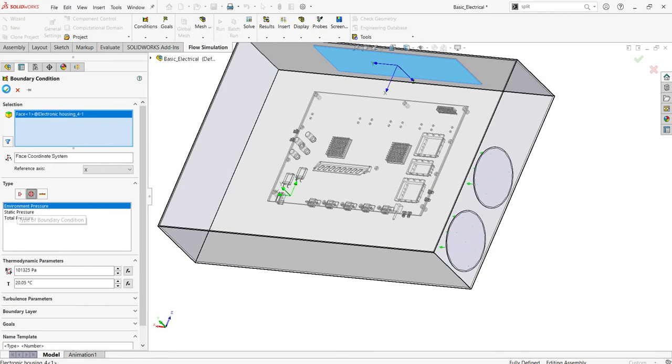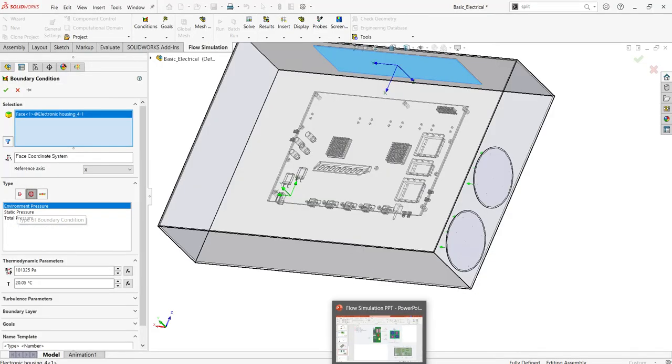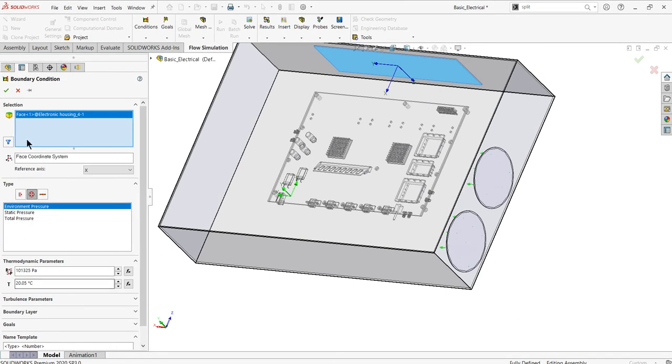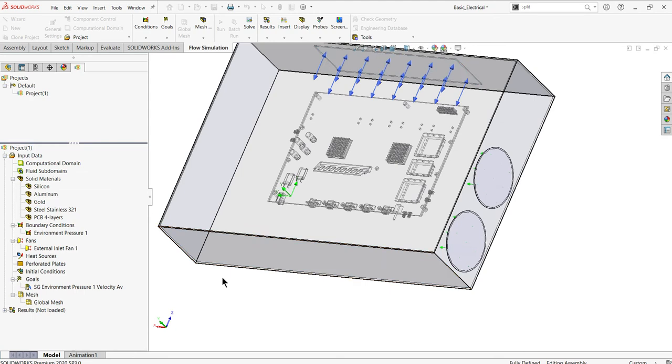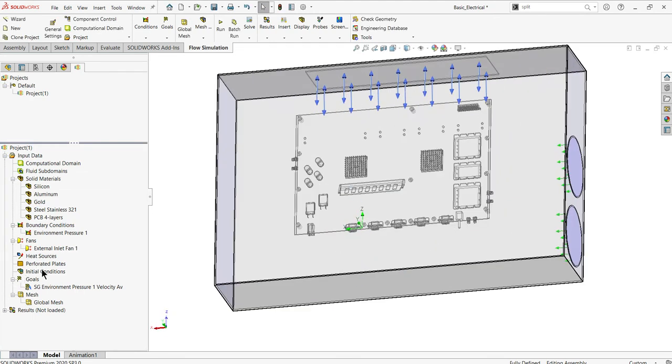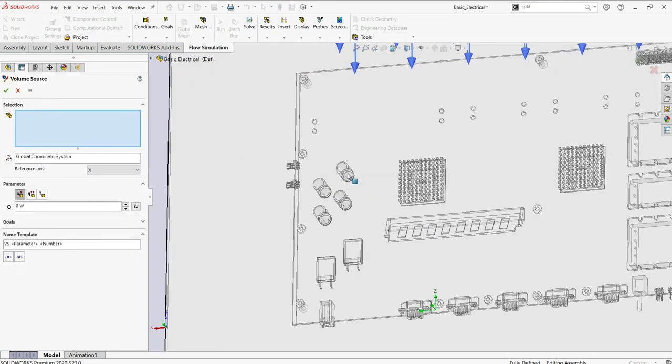Now I need to define the heat inputs - what components generate heat and at what capacity. I'll show you how to define heat and temperature to particular components. I'll select the heat flux with respect to environment pressure. I'll keep thermodynamic parameters, pressure, and temperature as default.